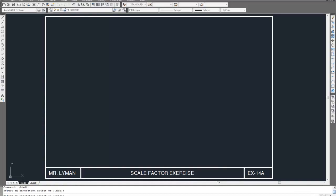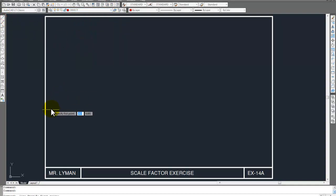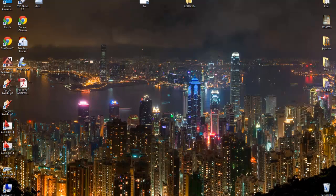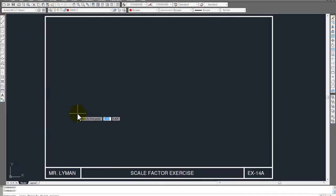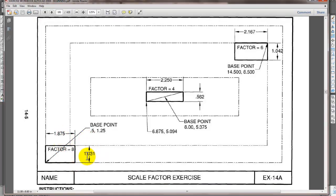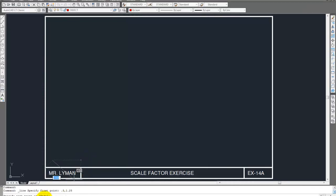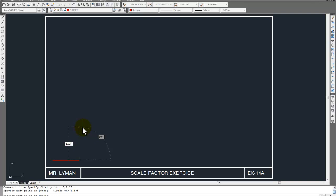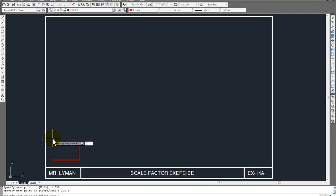Let's go back here, click online. Make sure I'm on the object, ready to go. So let's go ahead and enter 0.5, comma, 1.25. That's our starting point. How big it is: it's 1.875 by 1.031. I'll turn on ortho — 1.875, then 1.031. Come back, 1.875, and then close it — C, Enter. That closes it.